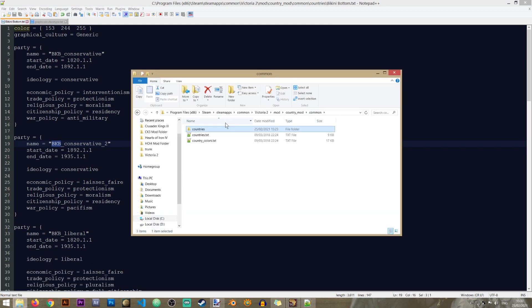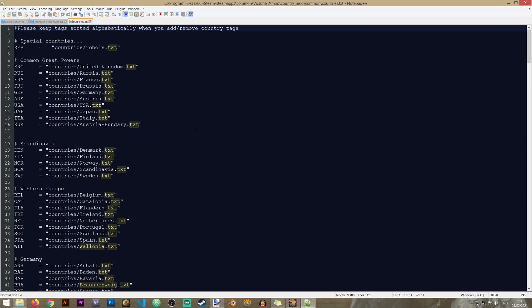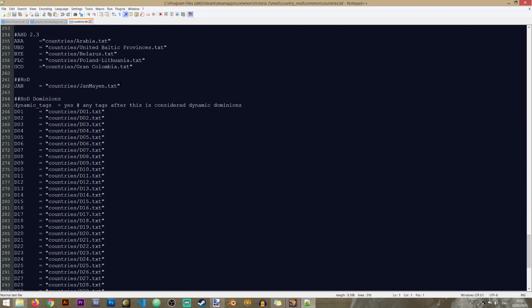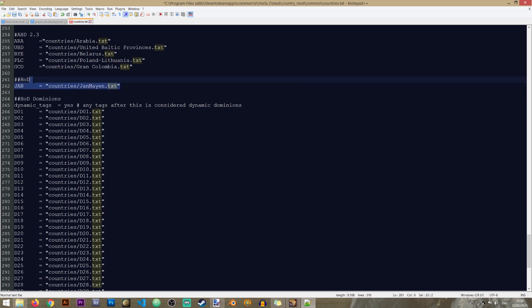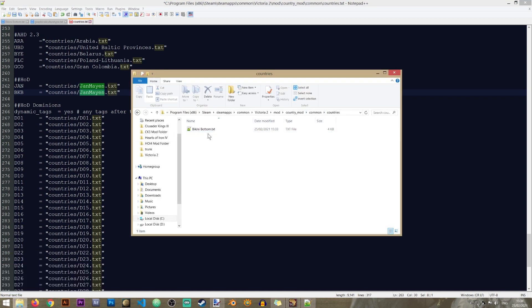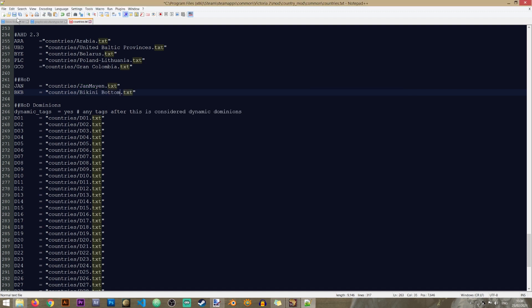The next file we need to edit is the 'countries' file in the common folder, which lists all countries available in the game. We need to add our new country here. It's best to add it at the bottom of the file right before the dynamic tags, which are used for revolts and rebels. I'll copy an existing line below Jan Mayen, paste it, give it the BKB tag, and enter the name of our countries file exactly as it's named in the countries folder - 'Bikini_Bottom'. If the names don't match, things will not work properly.